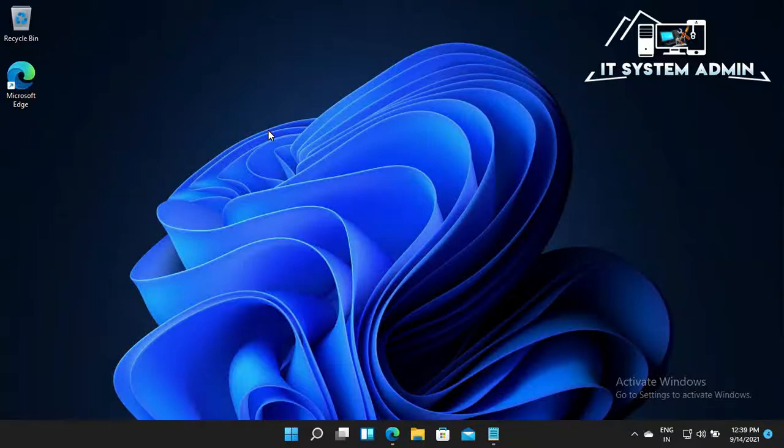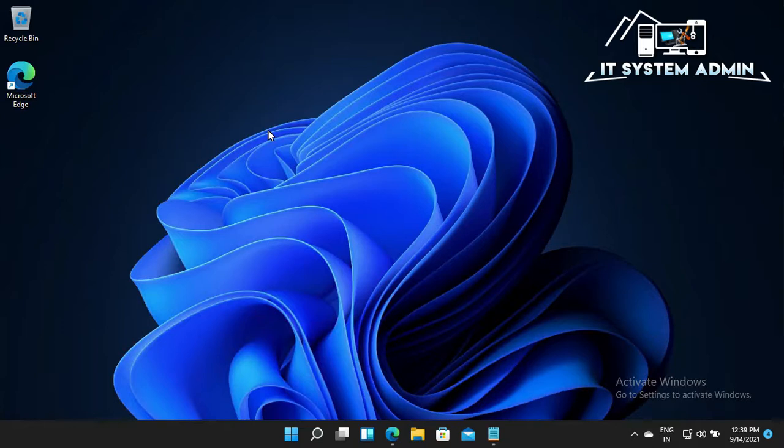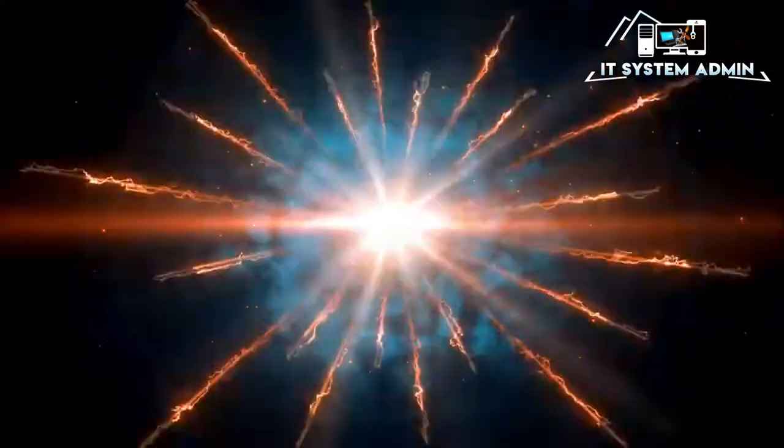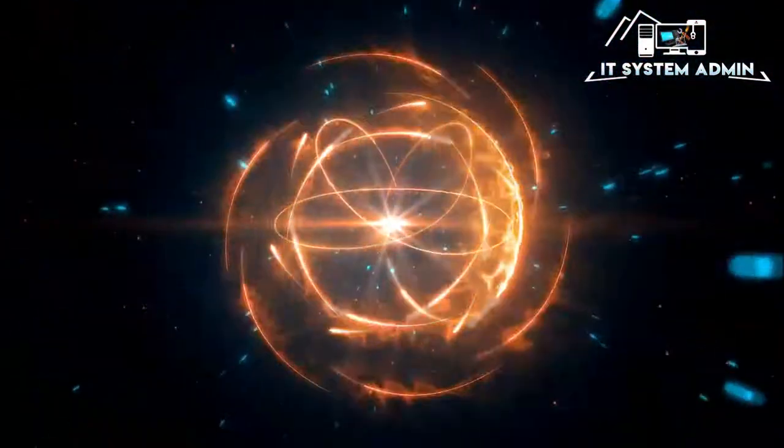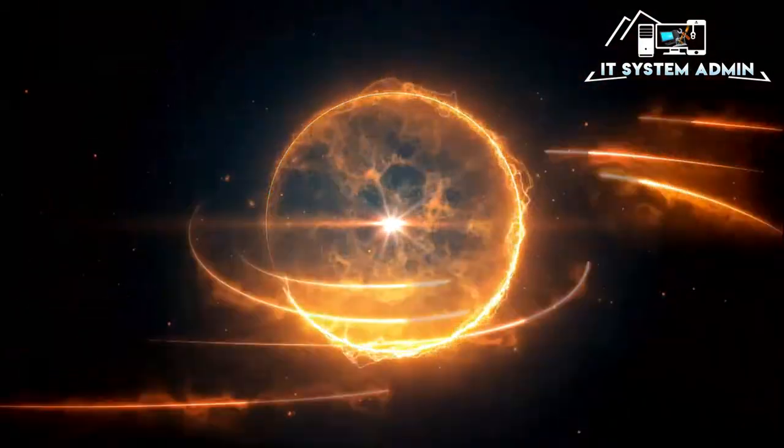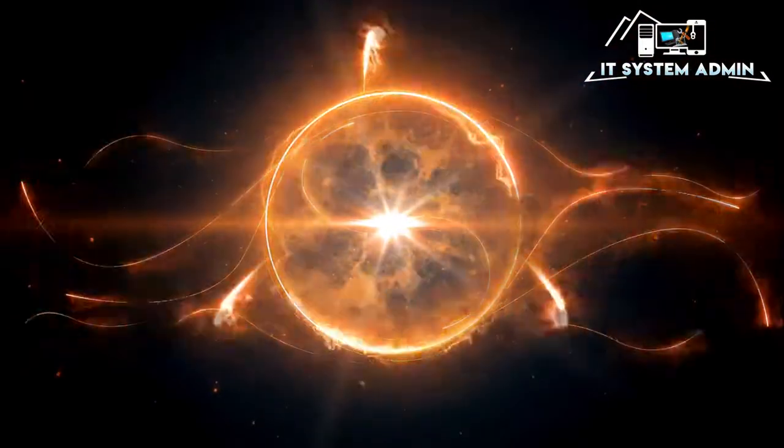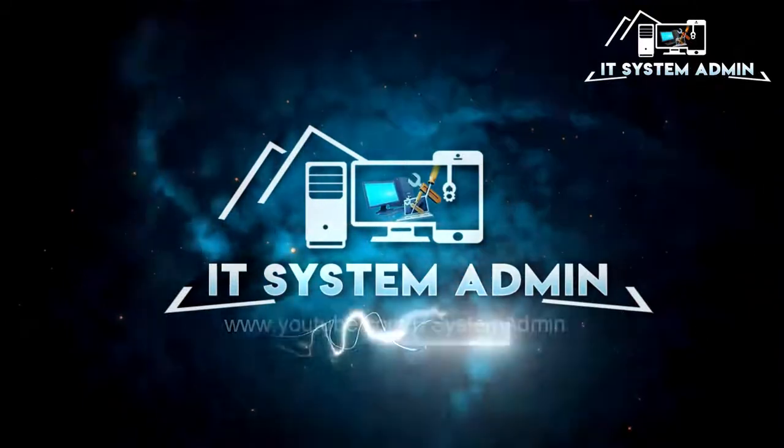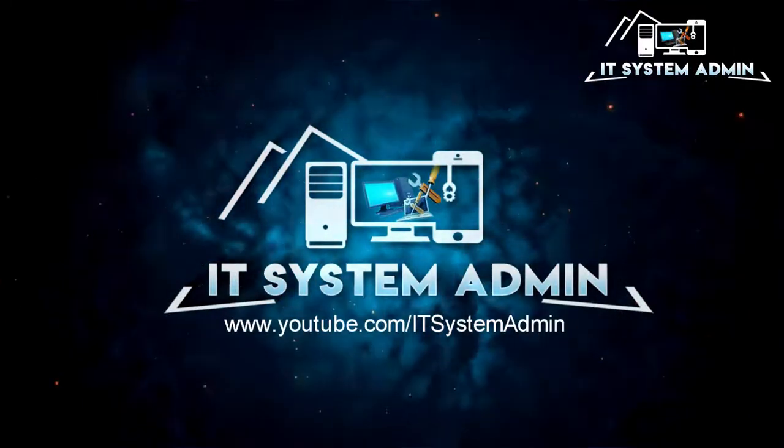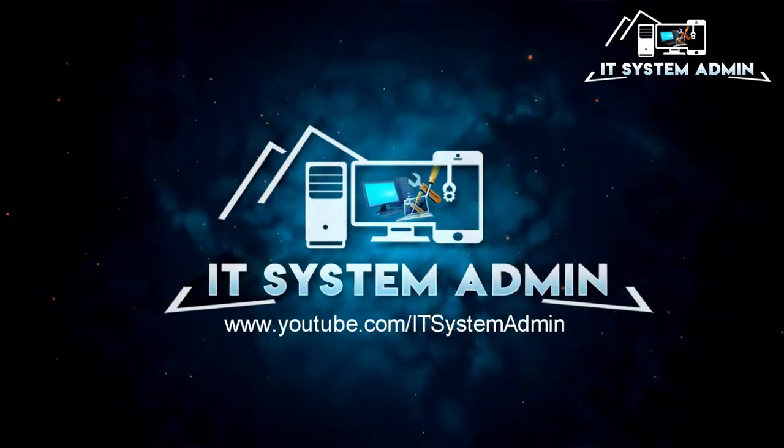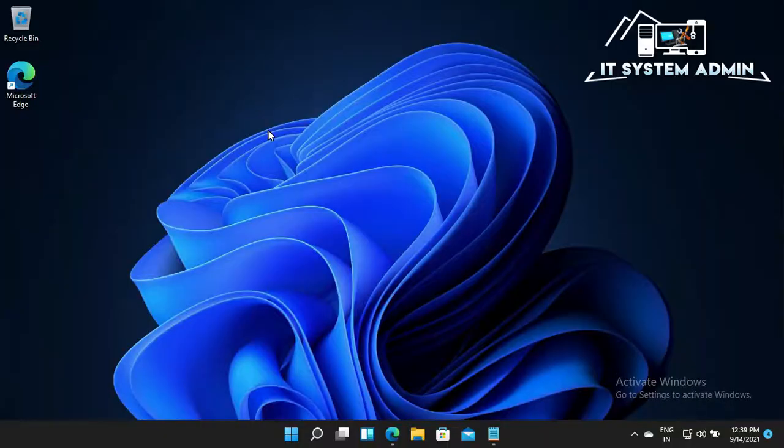Hello viewers, this is IT System Admin, a complete troubleshooting solution for you. Today in this tutorial I am going to show you how to fix ntoskrnl.exe uses high CPU and memory on your Windows 11 computer. Sometimes it becomes very important for you, so don't forget to watch our video.